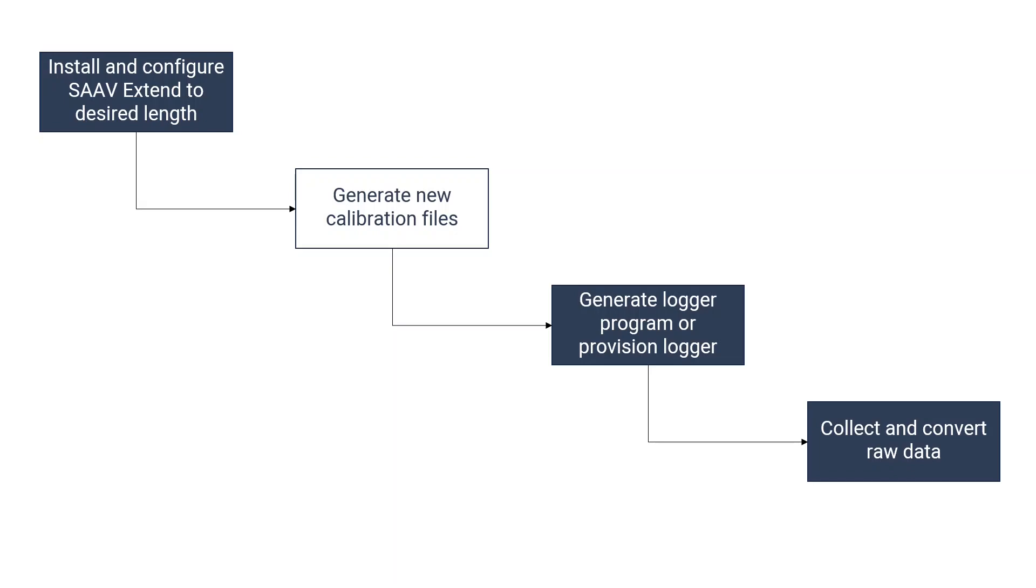The process for working with an SA-V Extend is pretty straightforward. There's really only four steps. We're not going to really discuss the first step, installing and configuring the SA-V Extend to the desired length. This is covered in the Measureand manuals as well as support portal articles available at support.measureand.com. But we are going to step through the last three steps here.